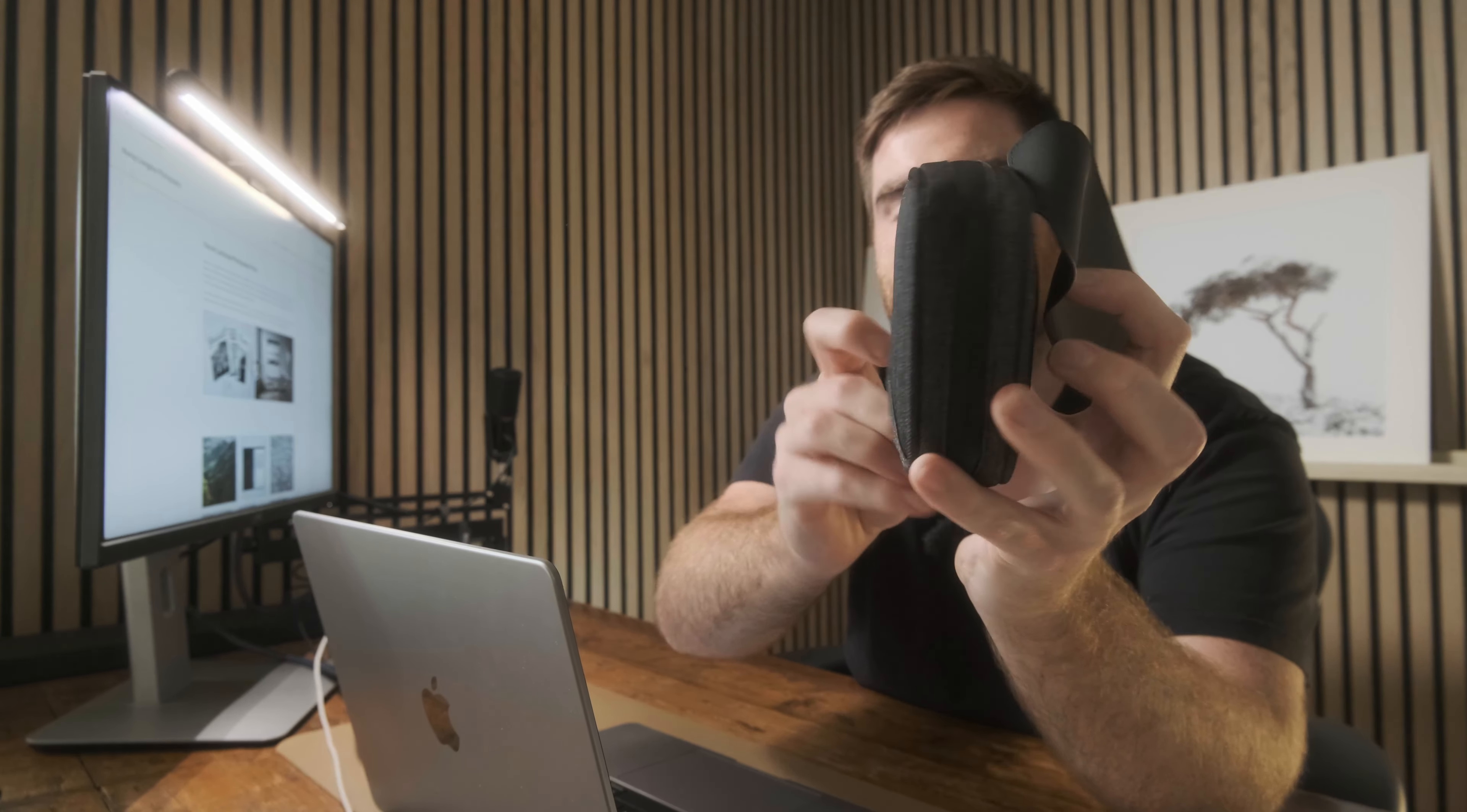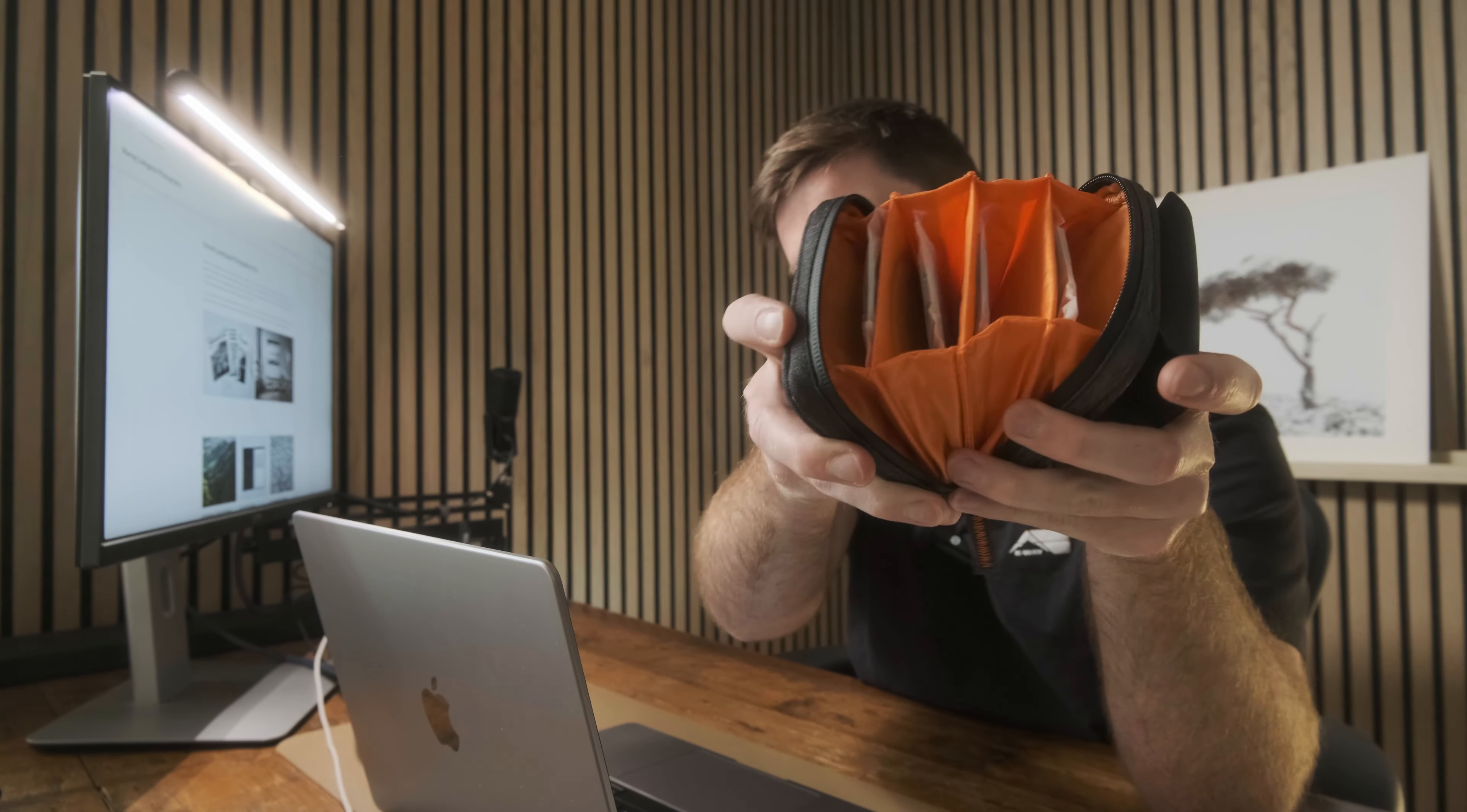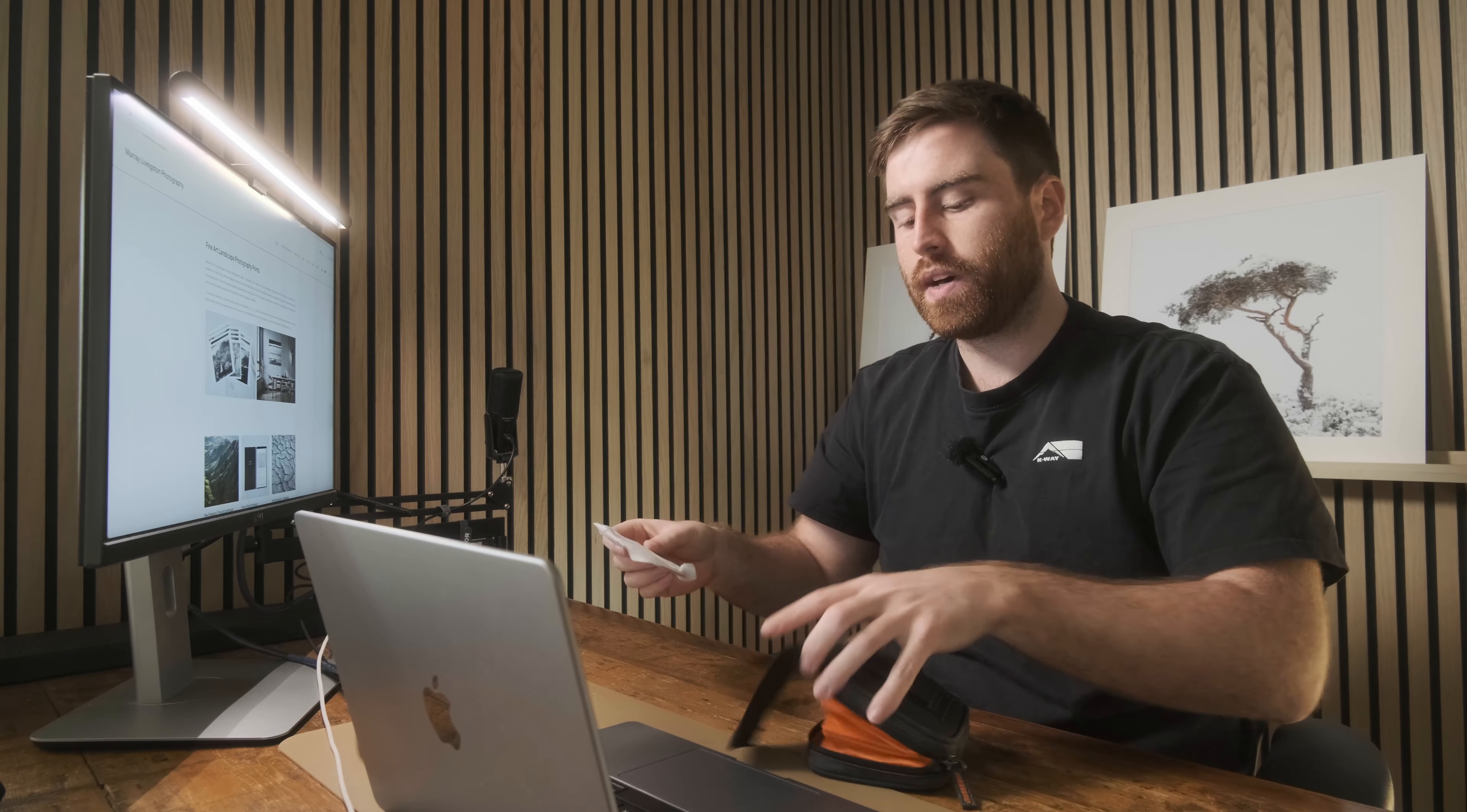It opens up like that and then there's a nice weather guarded YKK zipper and all the filters come in there to block my face. Yeah, so these are all the filters in there and they also come with the adapter ring that attaches everything to your lens.